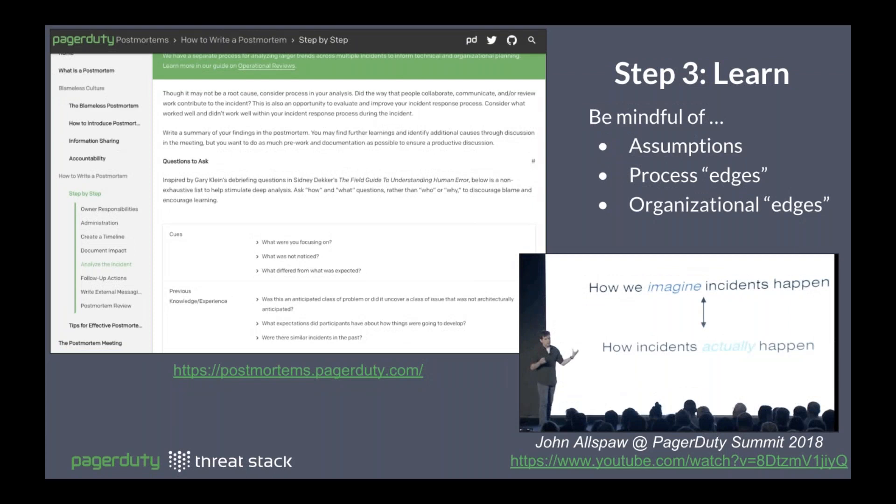One thing seen regularly is the importance of closing that feedback loop — whether you've gone through a tabletop exercise or an actual real-life security incident, have you actually gone through and learned from it? This is definitely the area that most people in the industry, including PagerDuty, tend to skimp on. John Allspaw, one of the leaders around human factors in IT operations and the idea of blameless culture, talks about really understanding and asking the right questions as part of this learning process. Be mindful of your assumptions and biases as you unpack what actually happened in an exercise — what was the timeline, what did it look like.